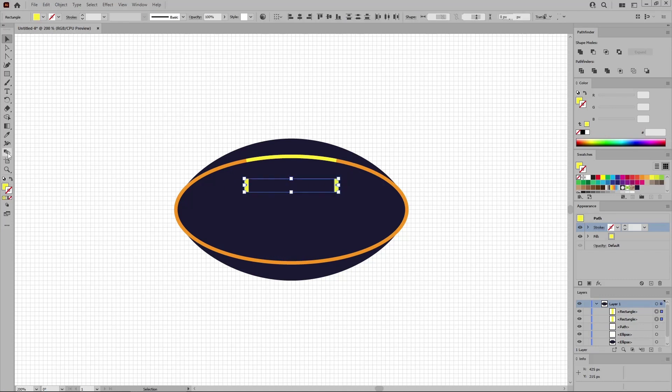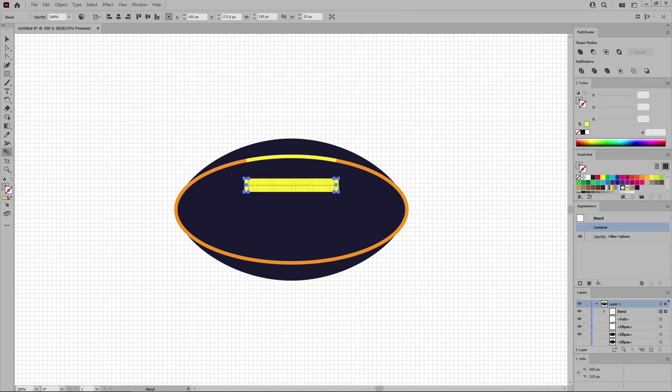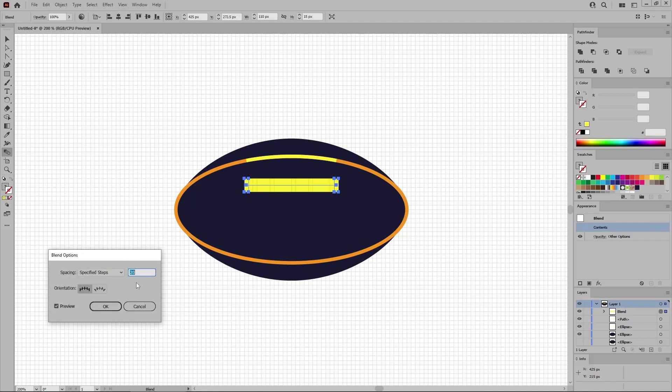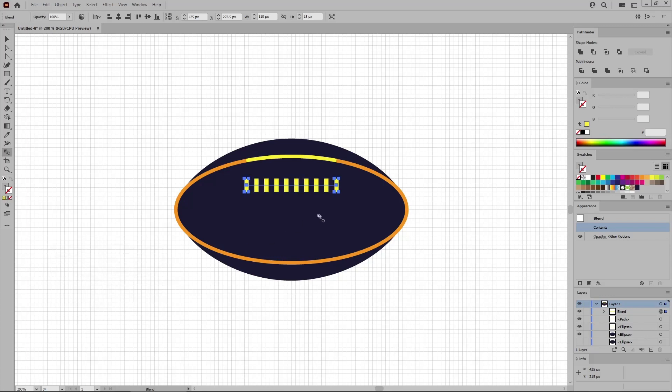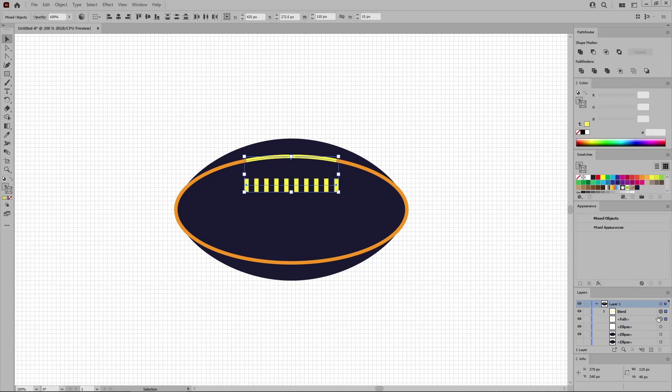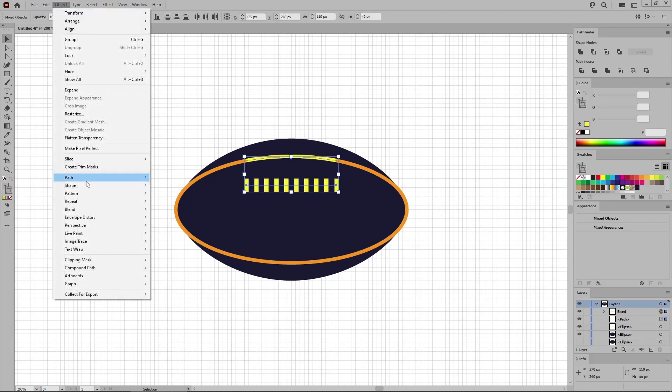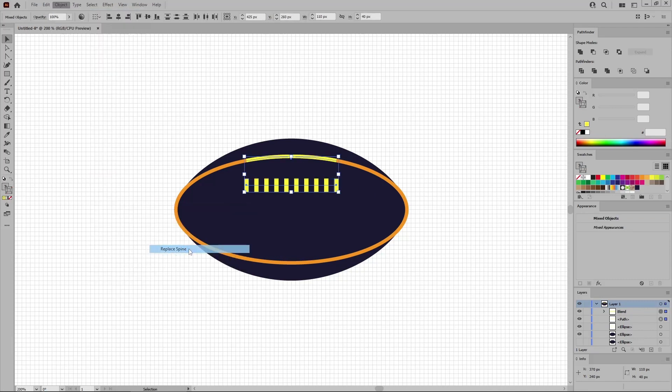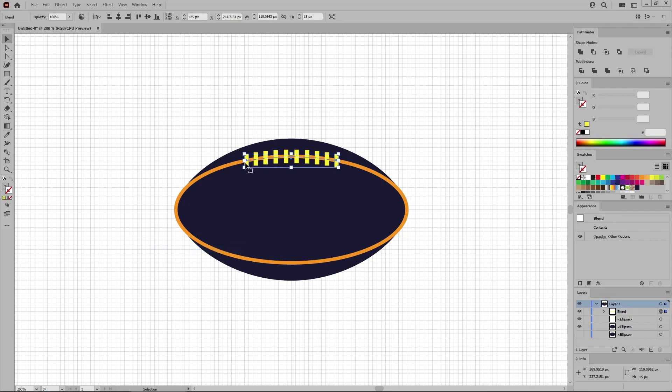Select the Blend tool from your toolbar. Click this shape and then this one. Double click the Blend tool to edit your blend. Select specified steps from this dropdown menu. Set this value to 8 and click OK to apply the changes. Press again the V hotkey to reselect the selection tool. Select this blend along with your yellow path. And go to Object Blend and Replace Spine to move your blend along the yellow path.